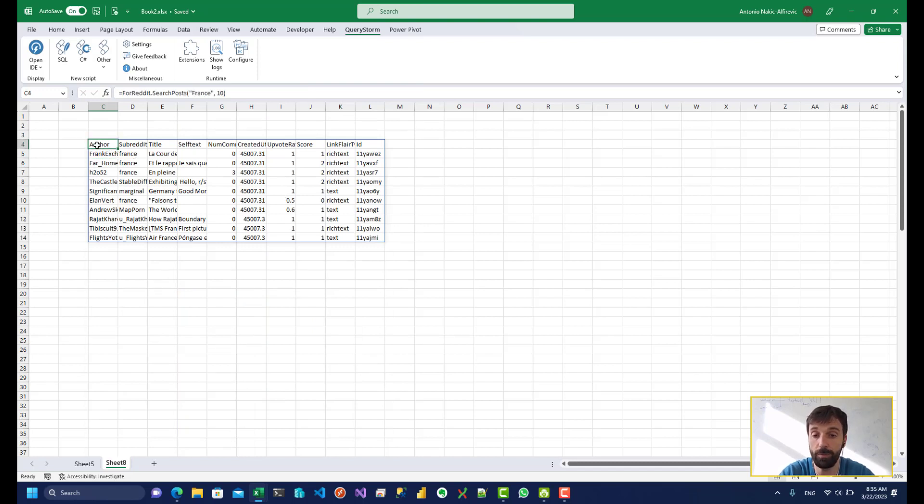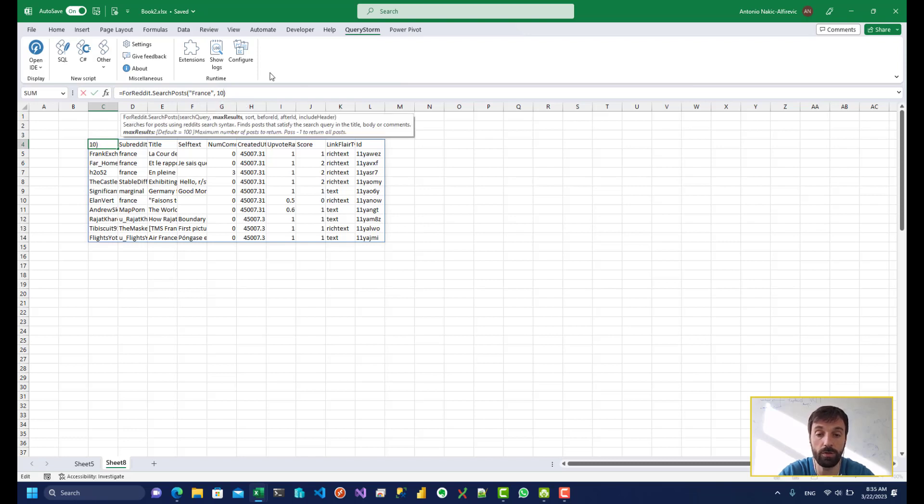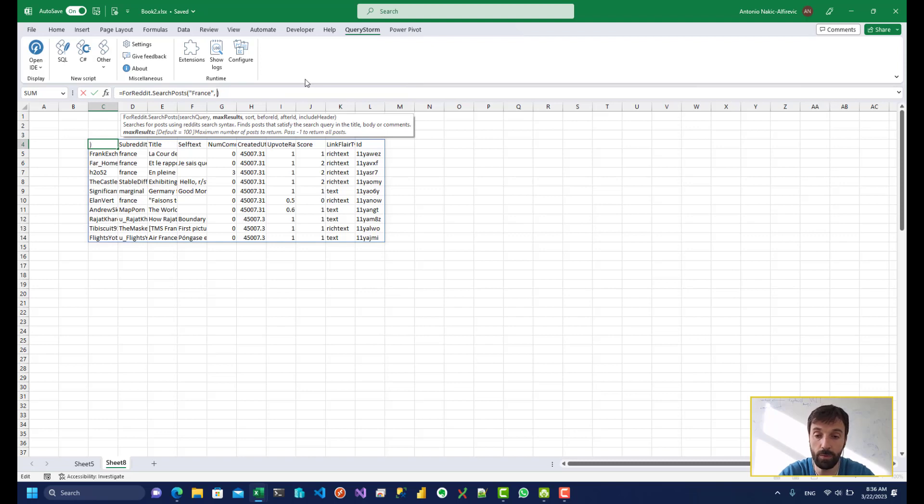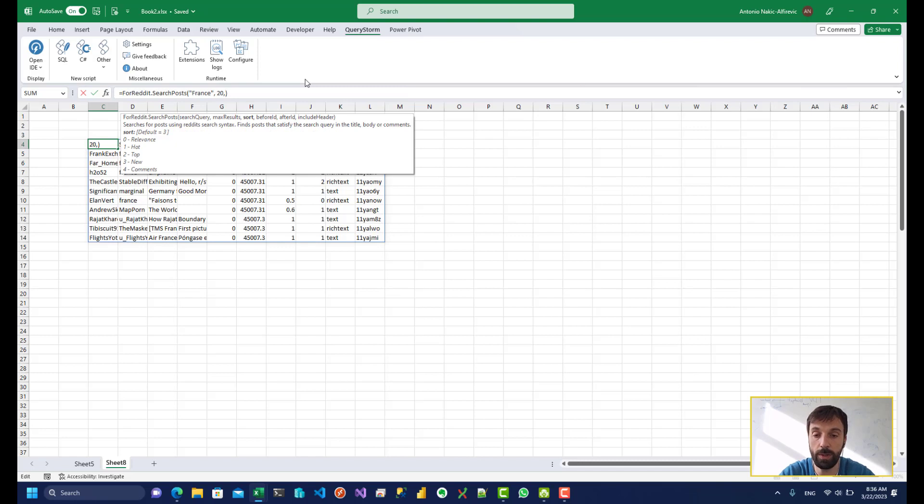I suspect there are quite a few posts about France. So if I remove the limit altogether which I can do by passing in minus 1 over here I'd be waiting for a long time. So let's use let's say 20 posts.